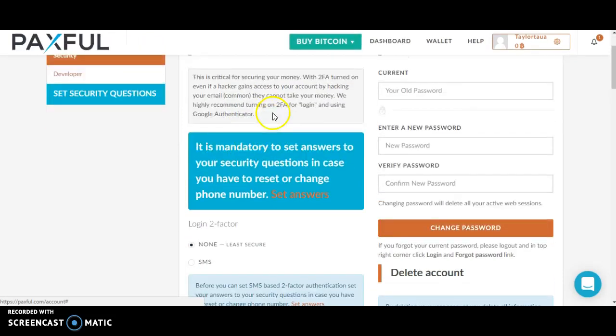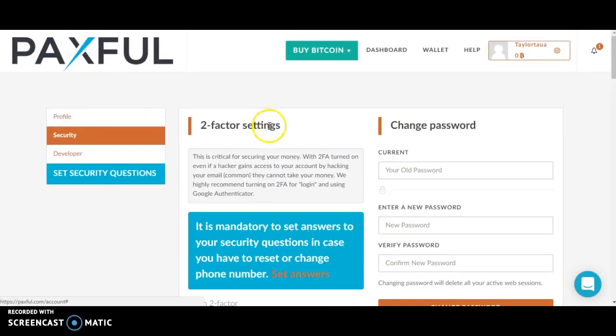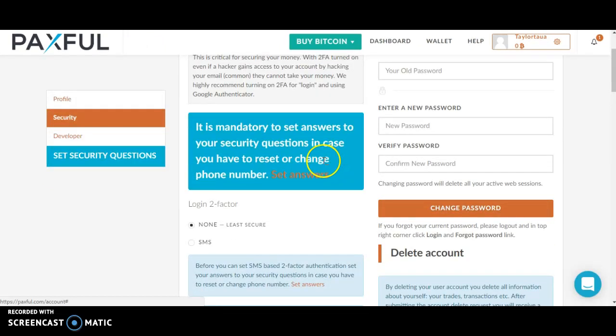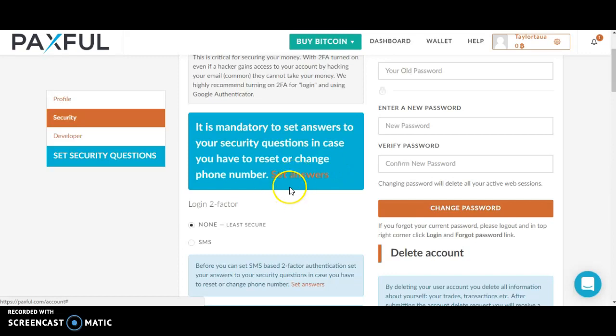You can see that it is mandatory to set answers to your security questions in case you have to reset or change your phone number. To do this, click set answers, which is highlighted in orange.